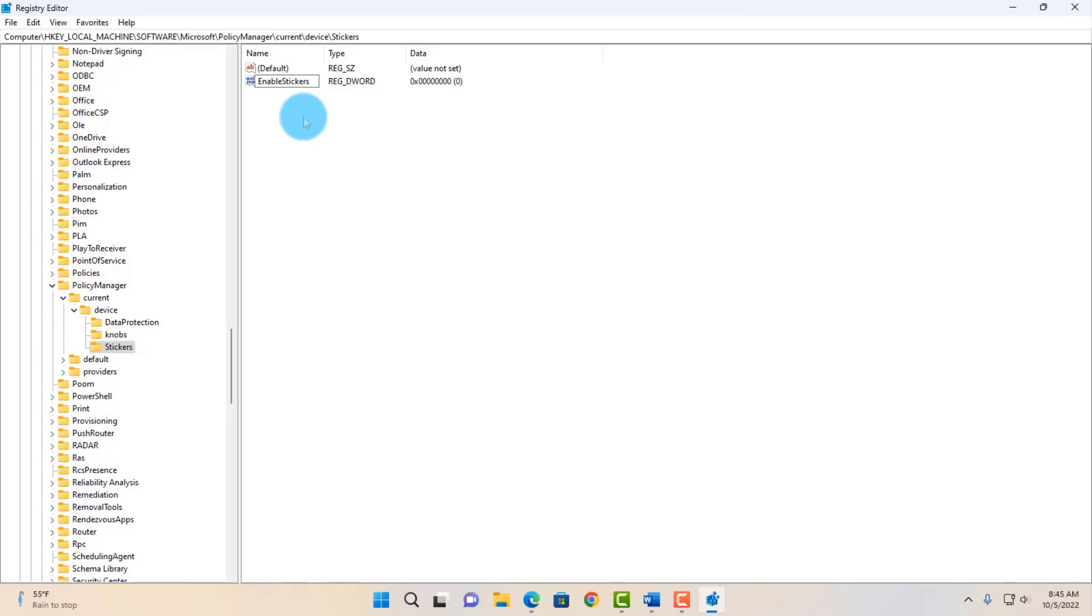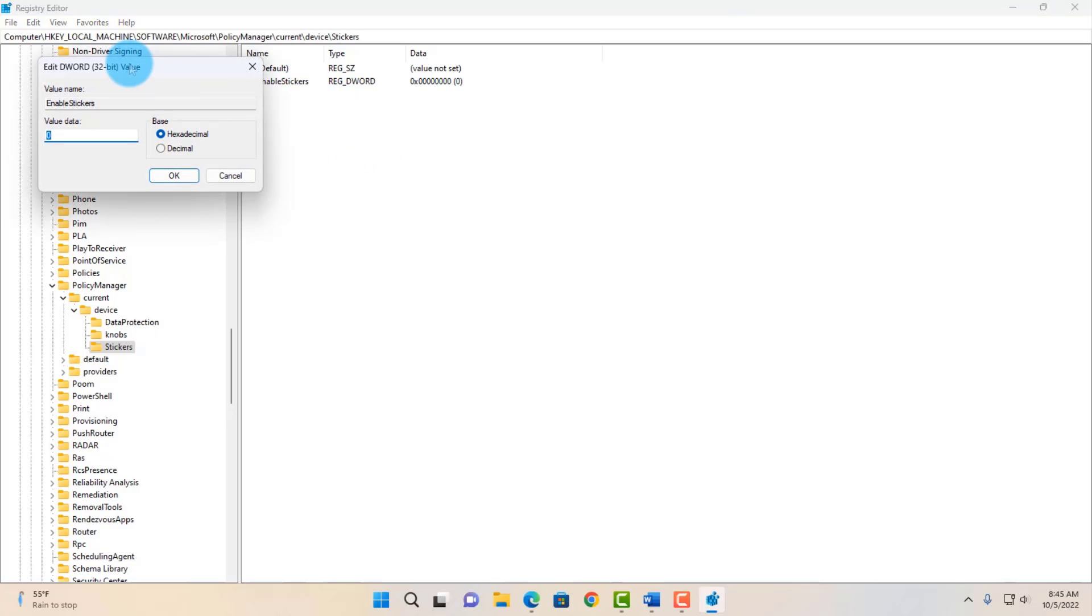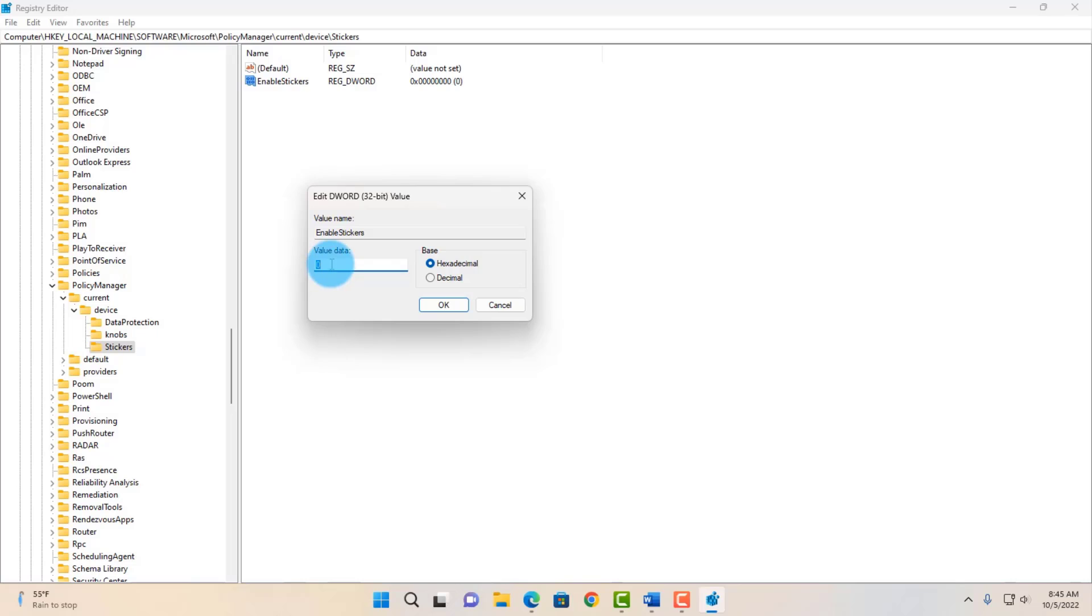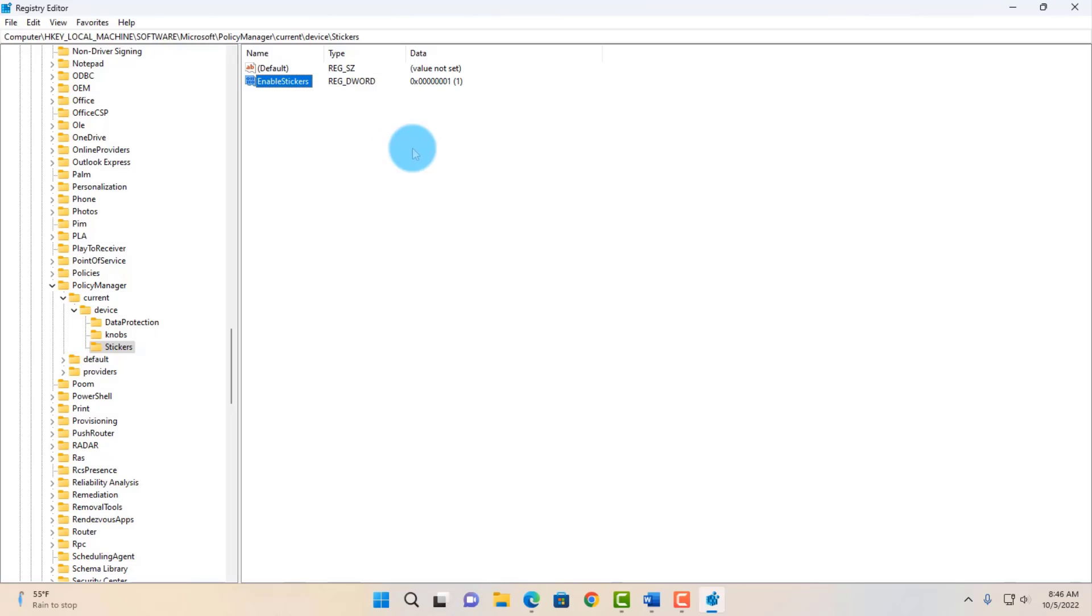Hit Enter on the keyboard. Now double-click EnableStickers. You're going to get this box, and on the value data it says 0. Type 1, click OK.